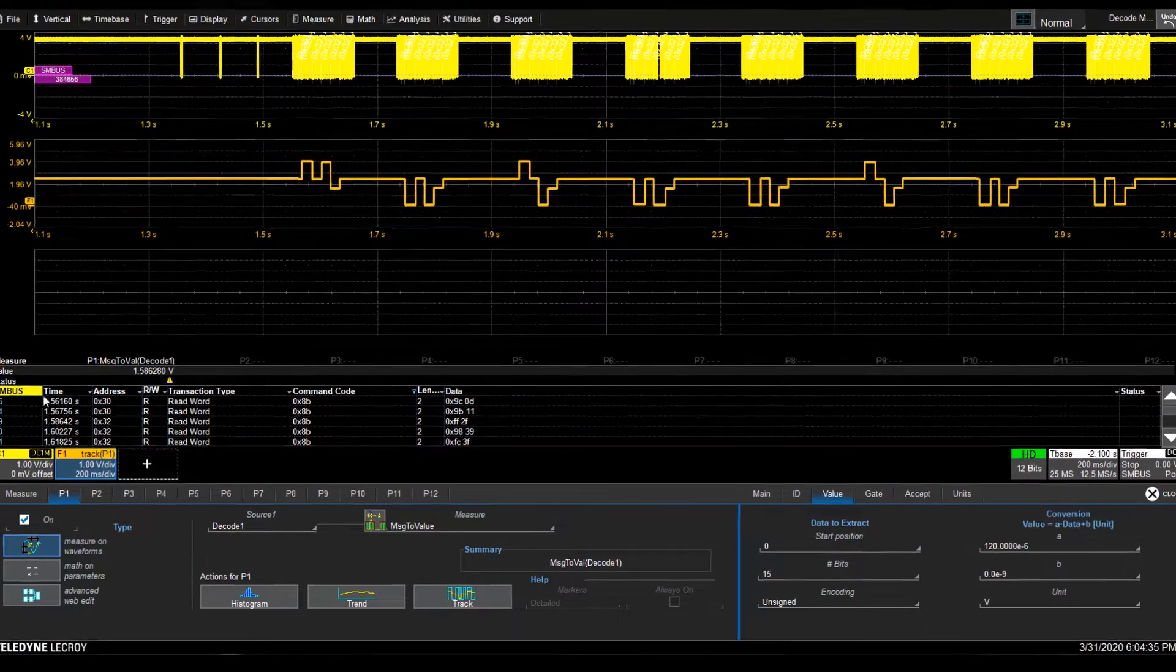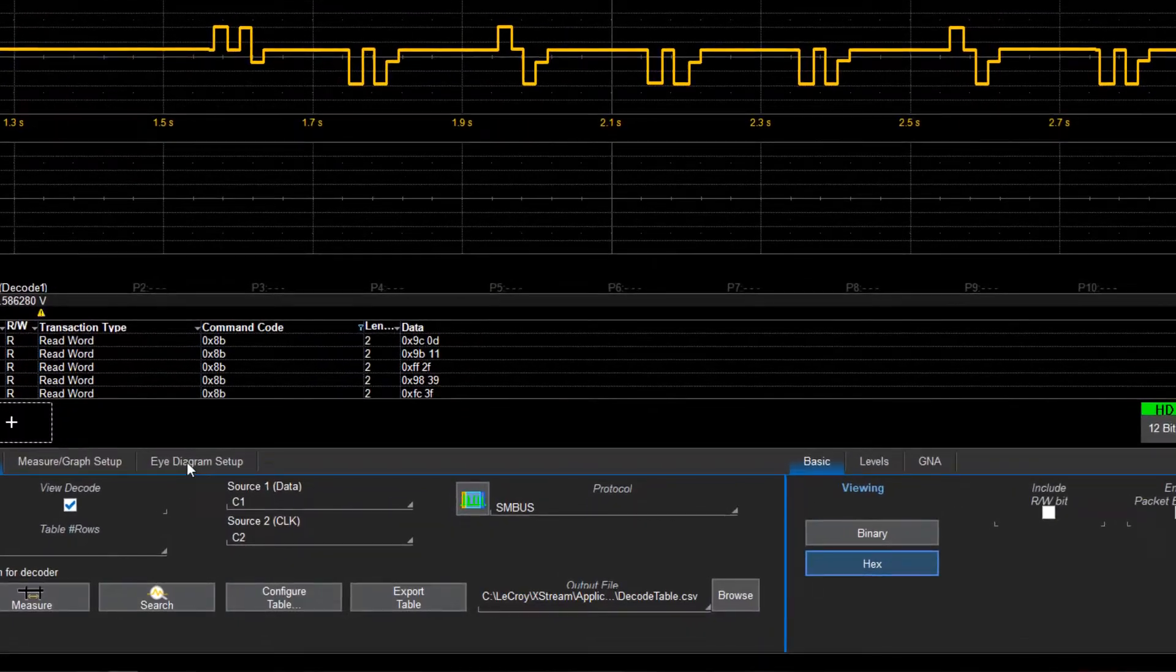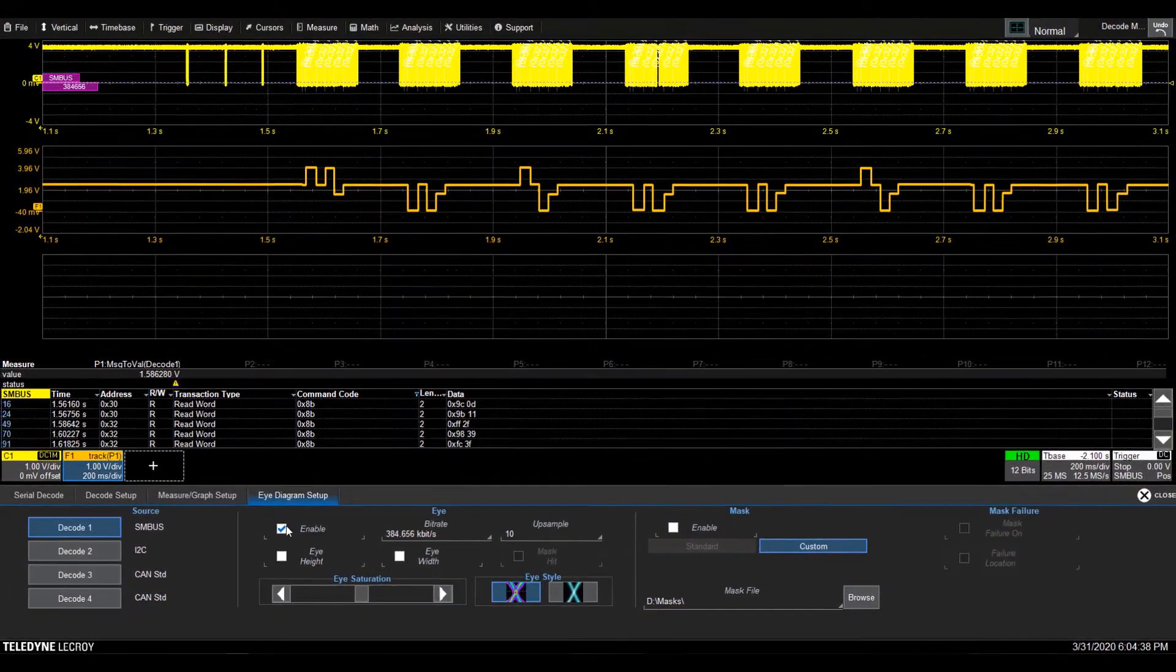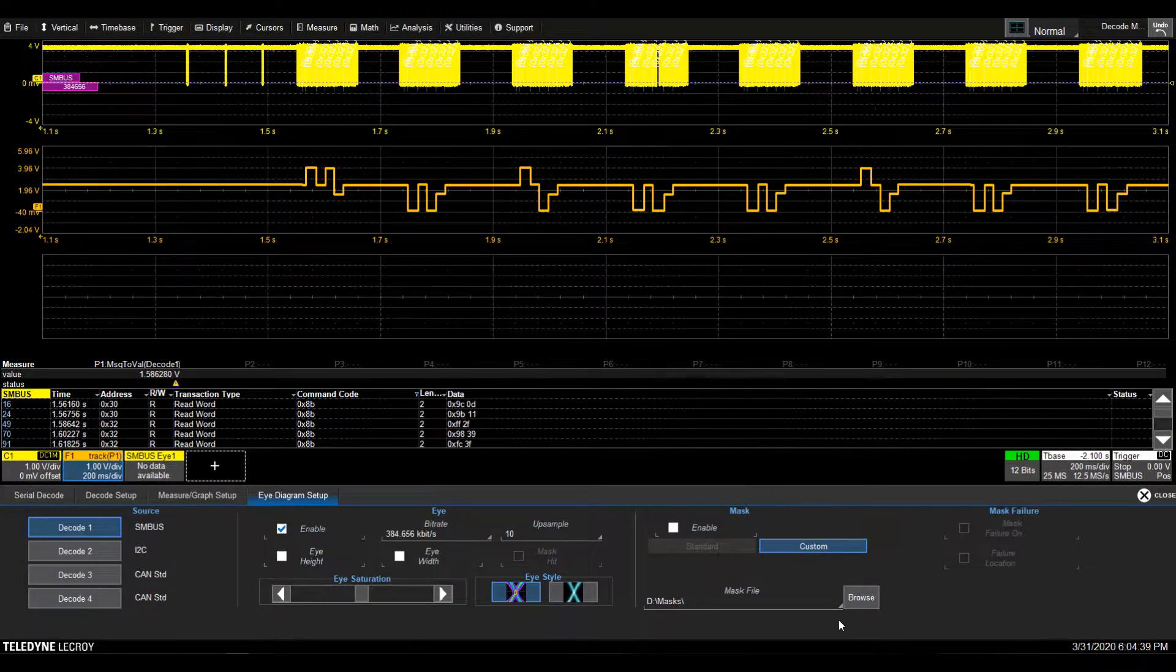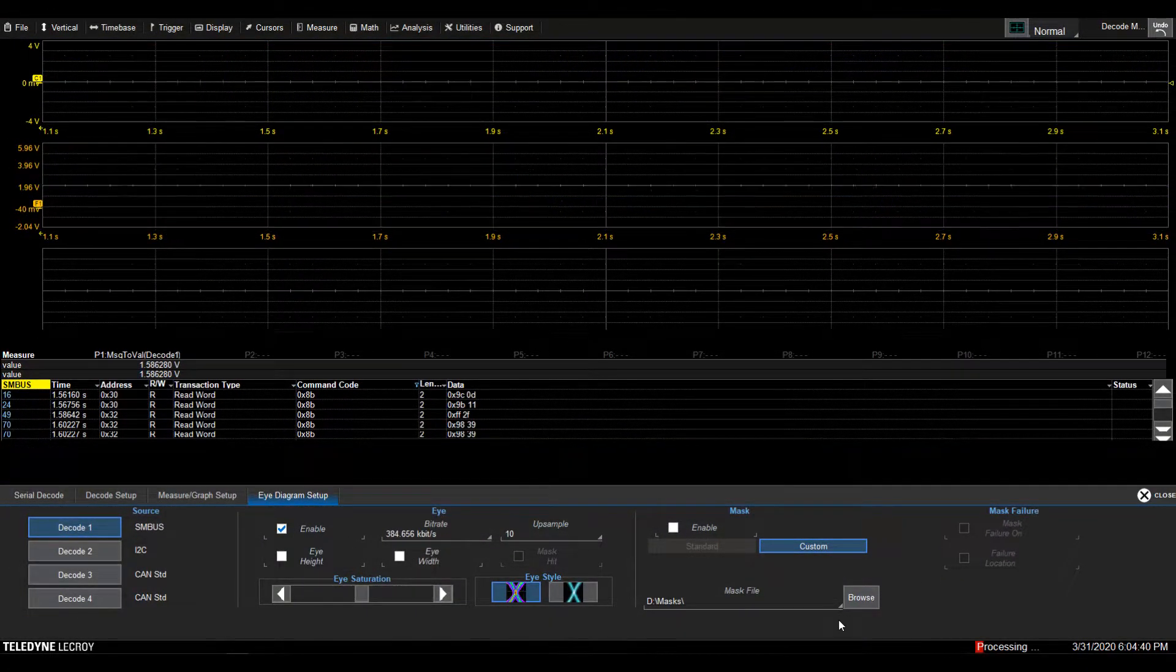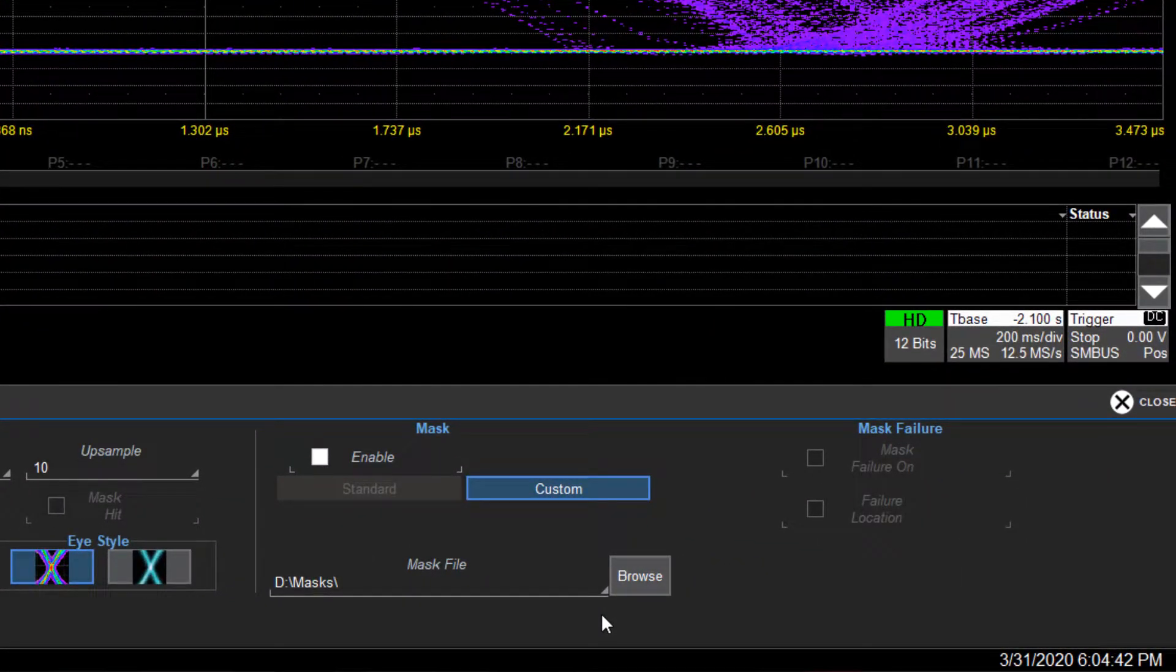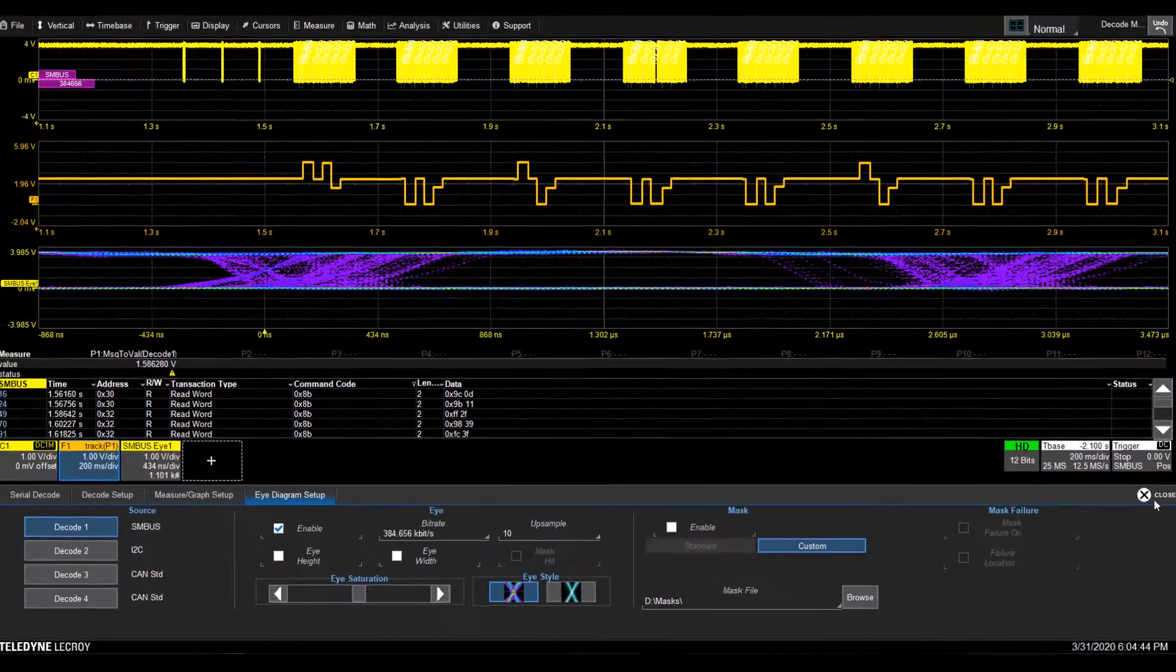Rapidly display an eye diagram of your SMBus signal without additional setup time. You can also apply standard or custom masks to identify anomalies.